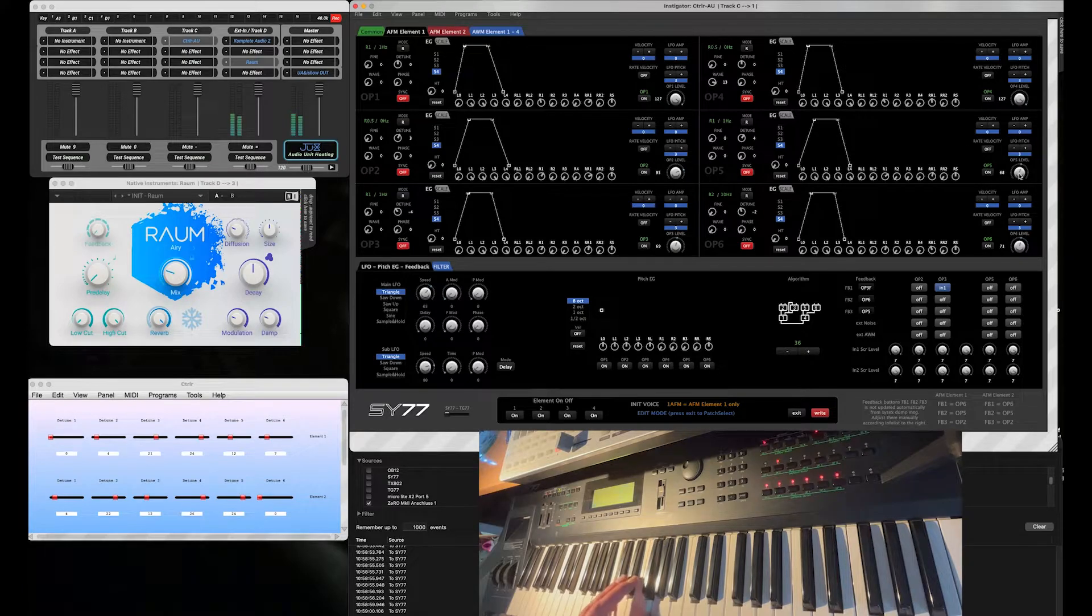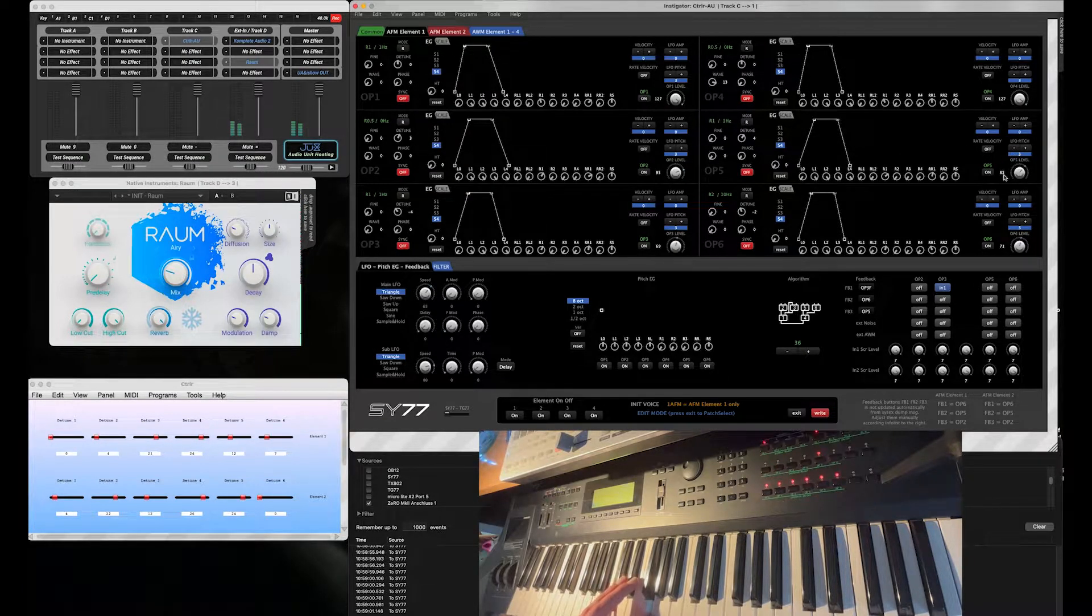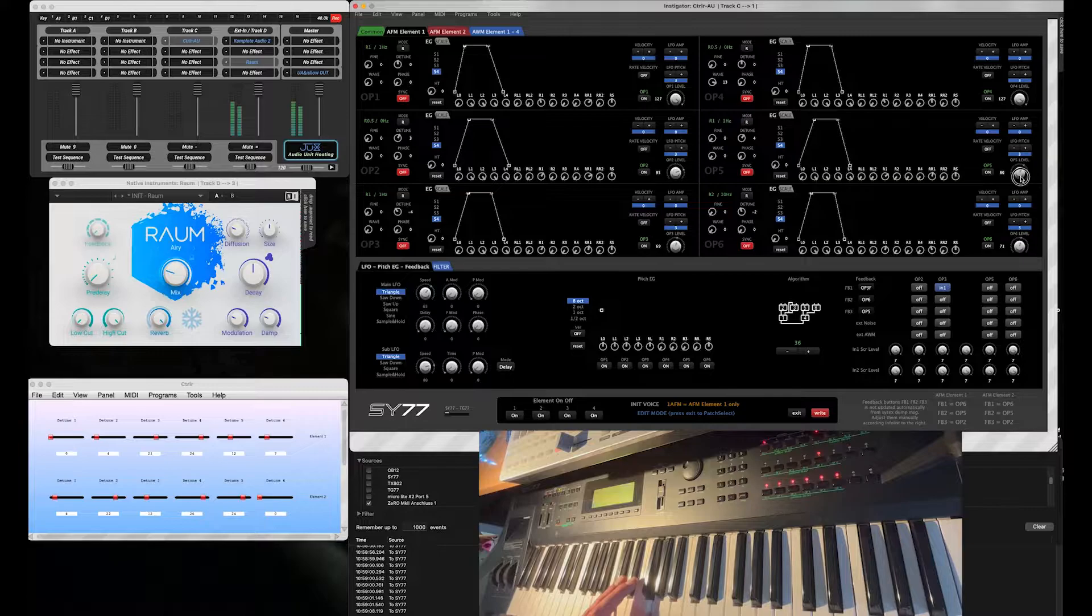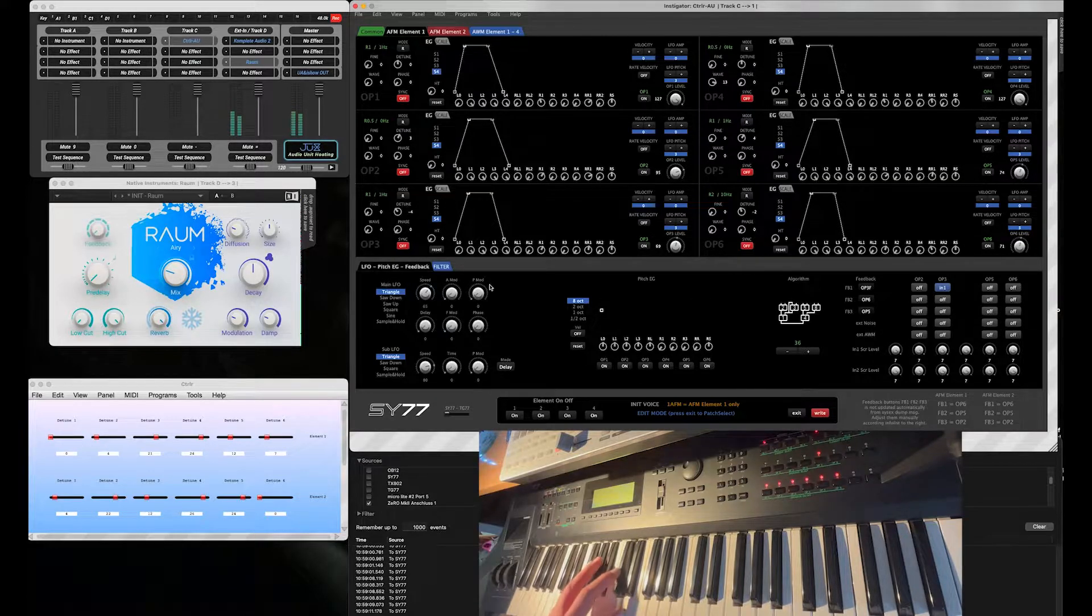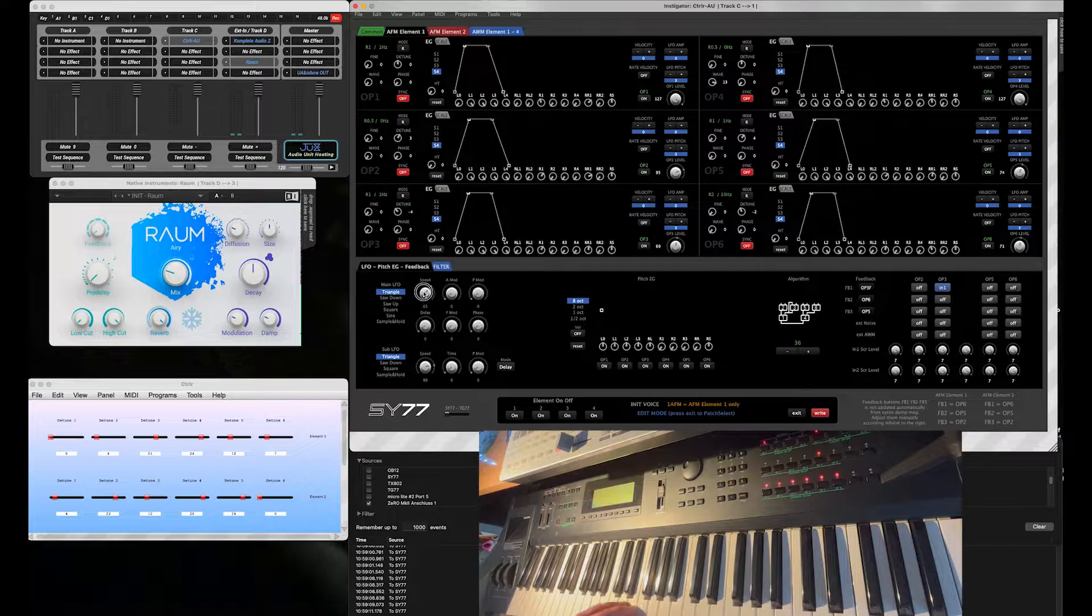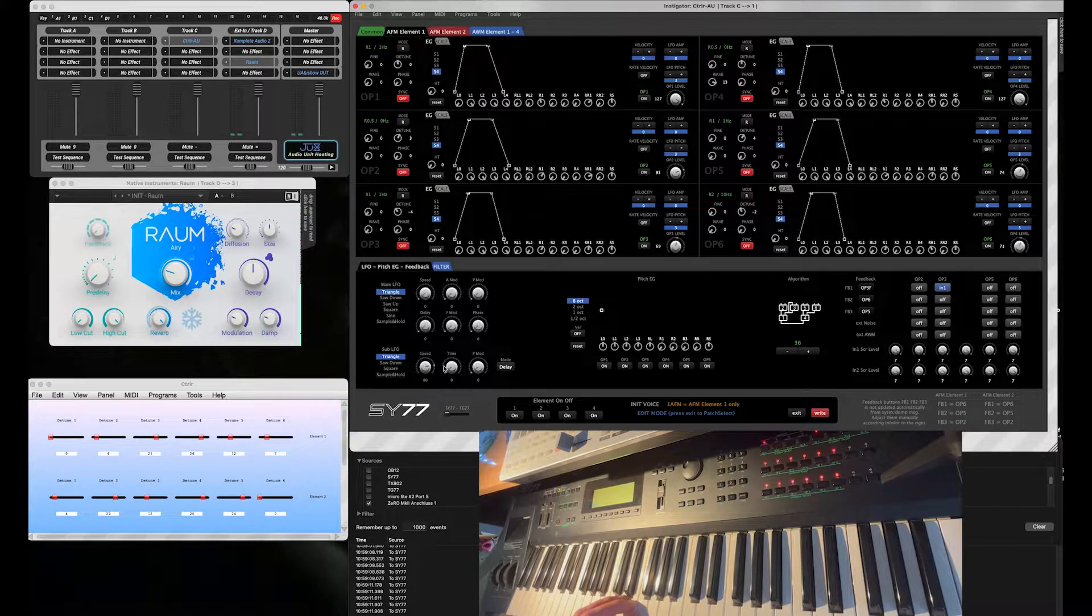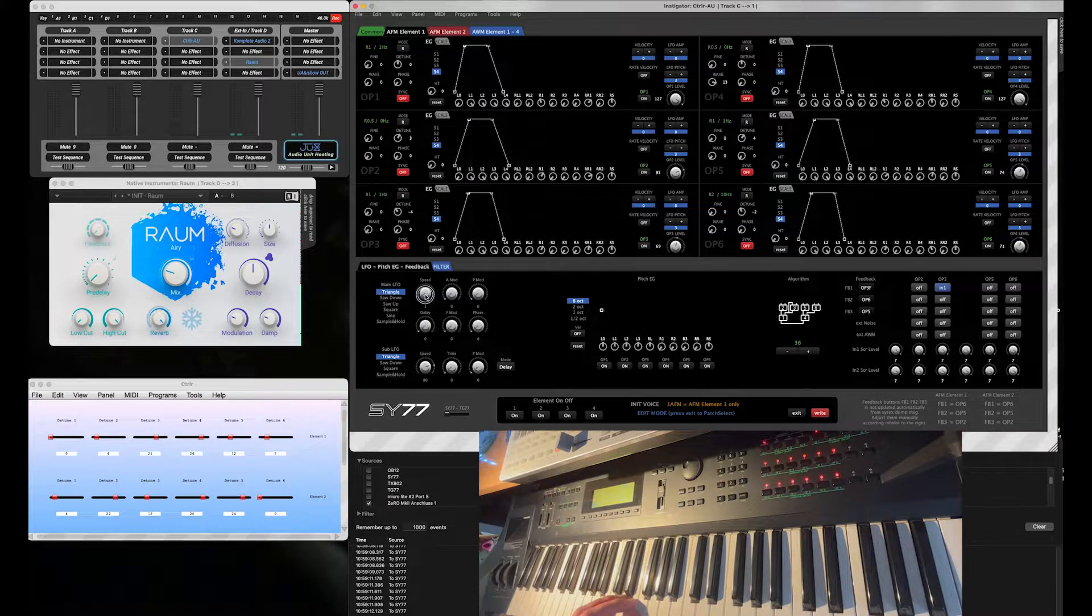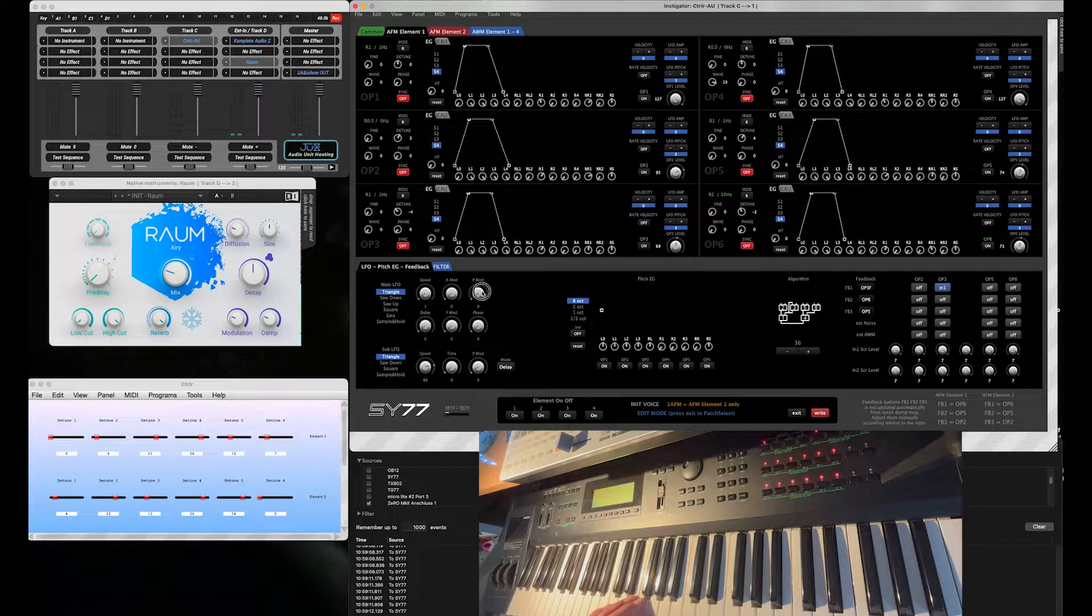So I'm just playing around a little bit with the volumes to find a nice sound. Then we add a little bit of Pitch Modulation—very, very slow, very, very few Modulation.